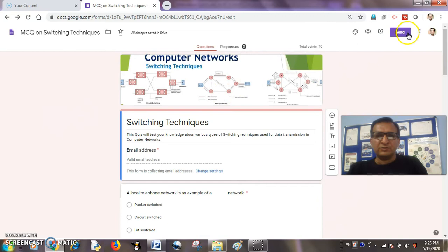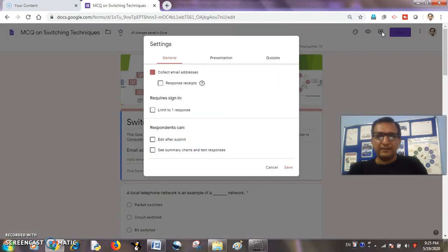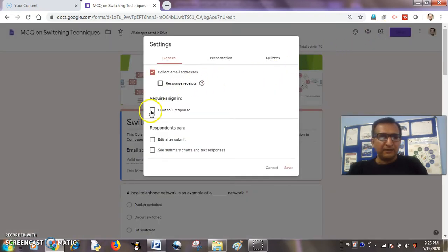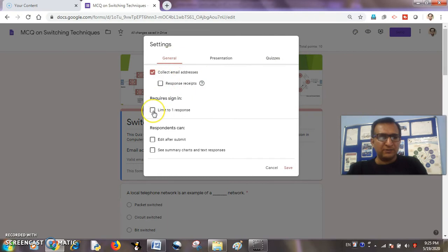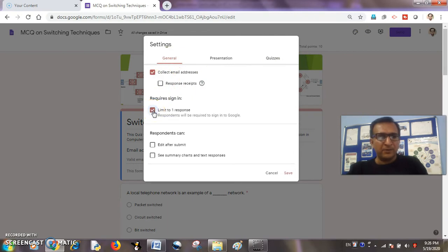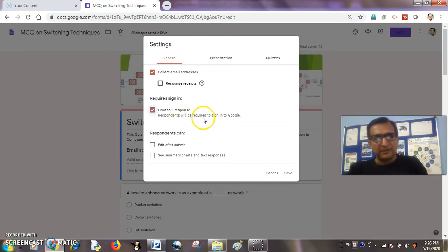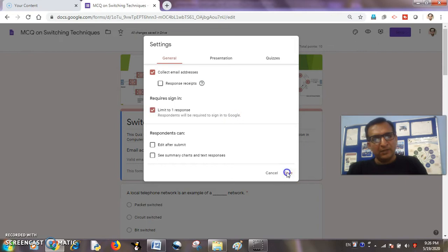I want to share it with students by clicking this send button and share the link, but before sharing it with them I will just make a little adjustment. In the settings I will go to general, and I will take this limit to one response. It will say that respondents will be required to sign in from Google.